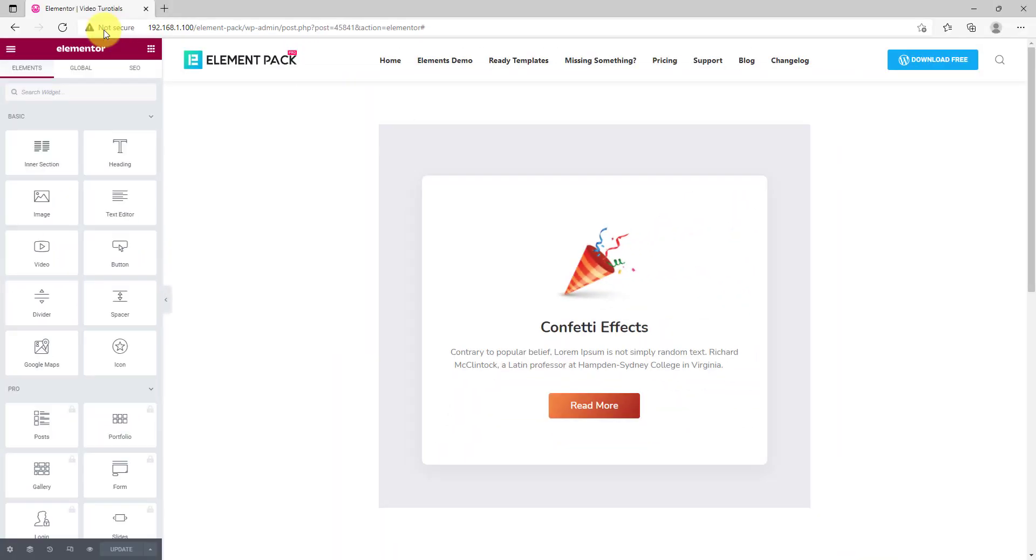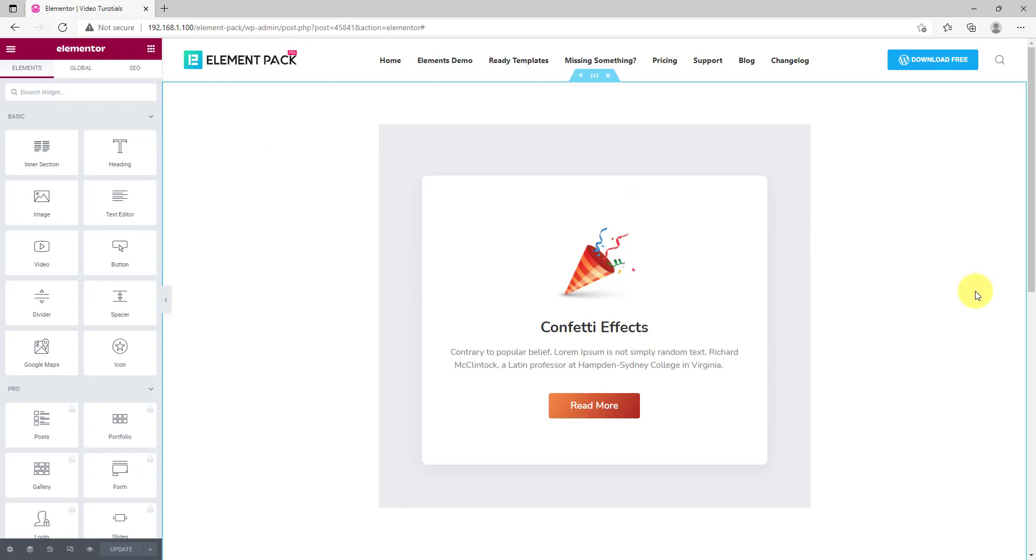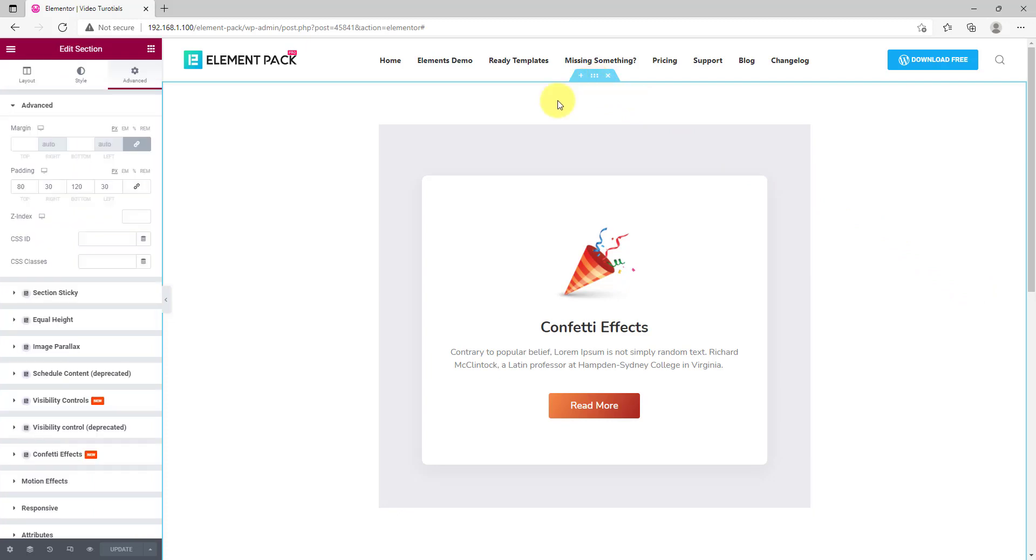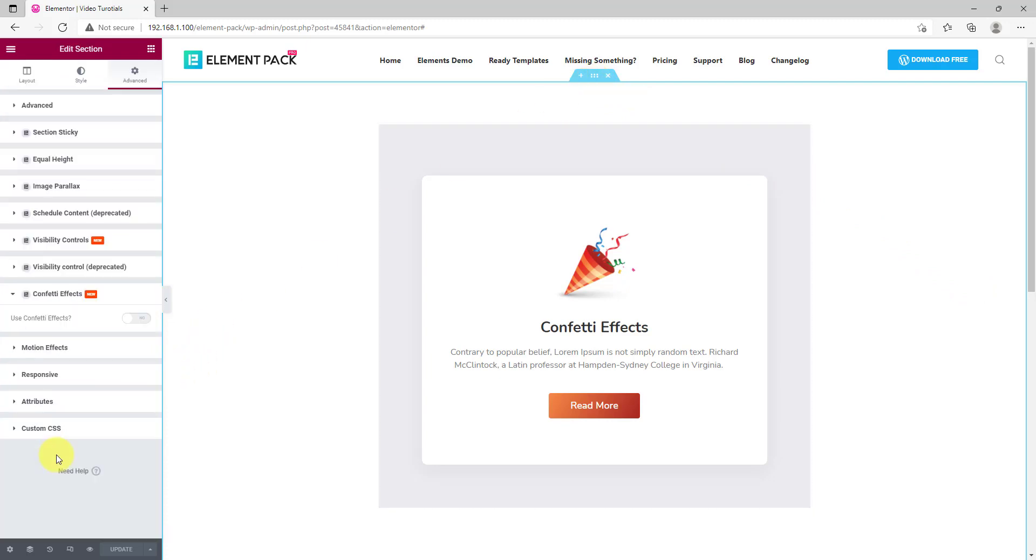First of all, you need to have the design ready on the screen where you need to apply this effect. Then click on the Section Settings icon, go to Advanced tab, and click on the Confetti Effects option there.